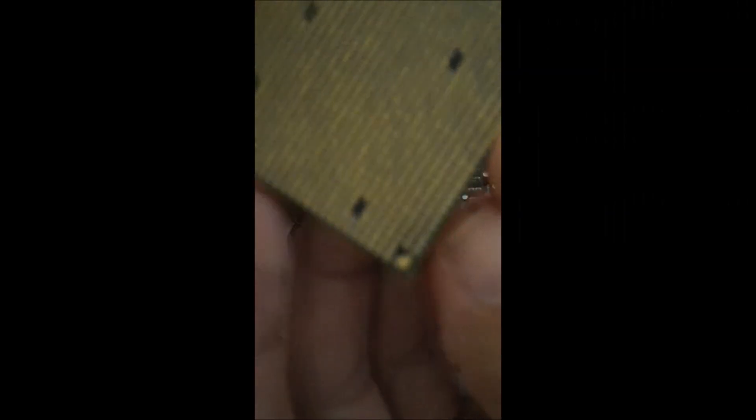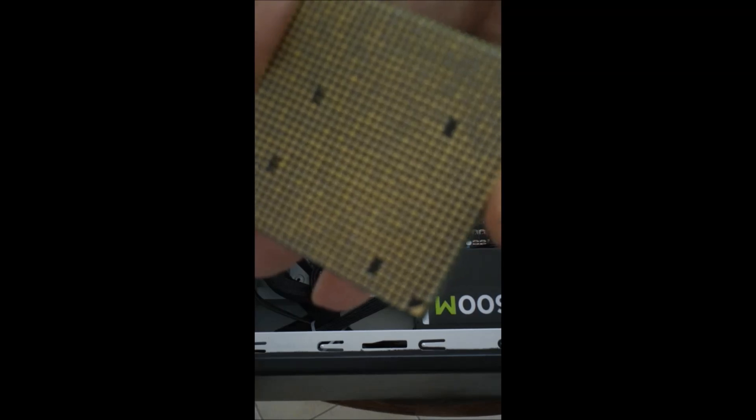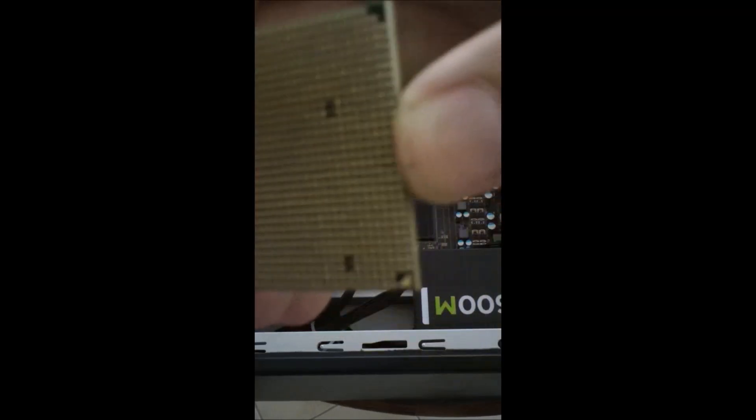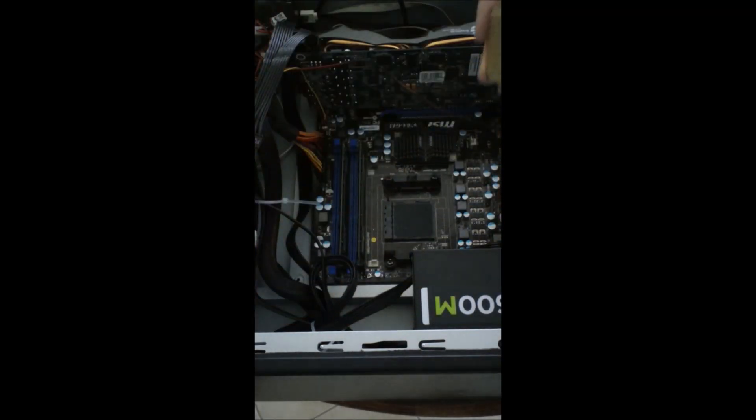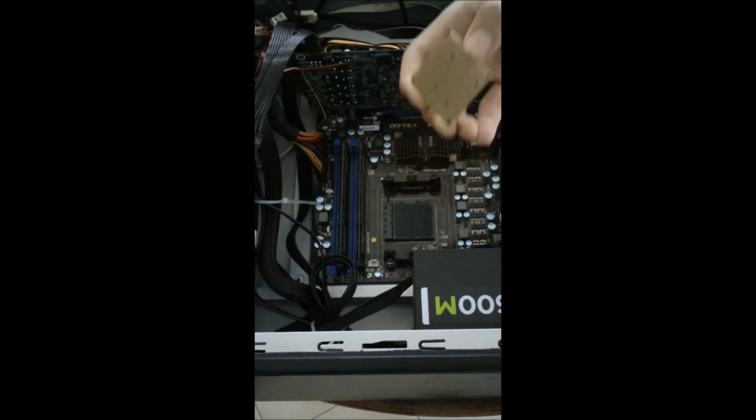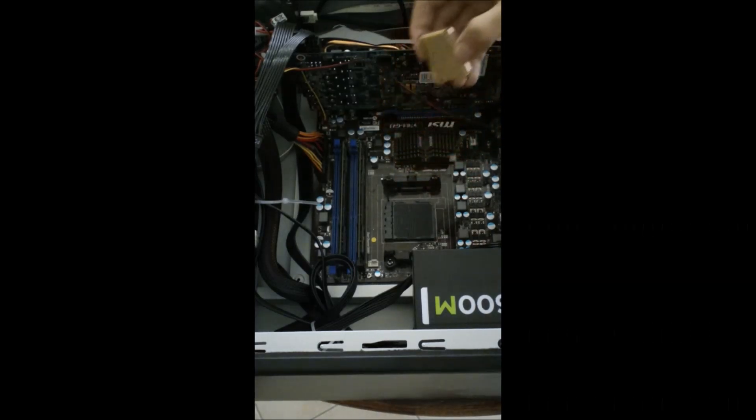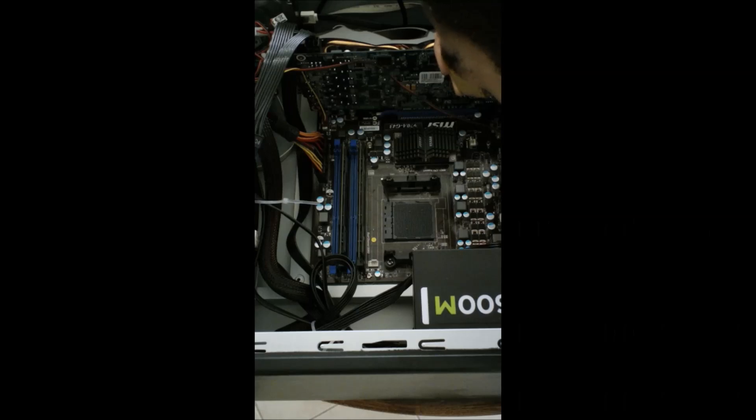I don't know if you can see that little gold triangle. I don't think it's focusing in on it. I think it's focusing on the background. But anyways, there's a little gold triangle right there. I think you can see it. You want to line that up with a little triangle that is on the motherboard CPU area.